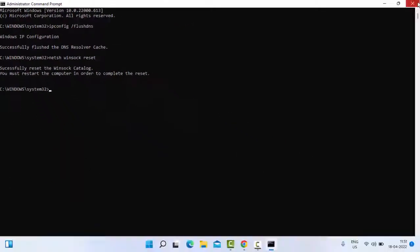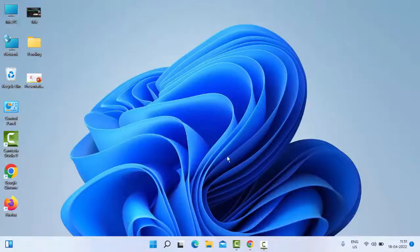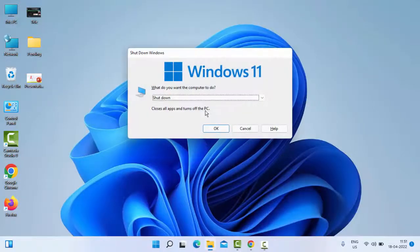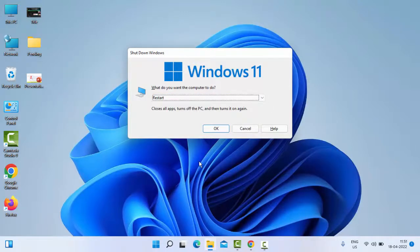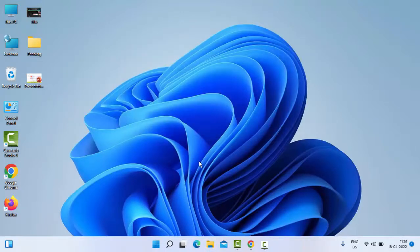So close your command prompt and restart your PC. Hopefully guys, this time it will fix your issue. Thanks for watching this video. Please like, share, and subscribe to my channel.